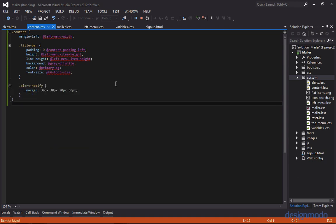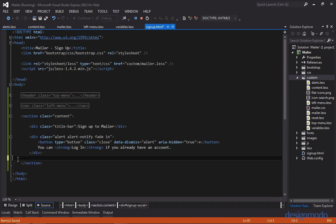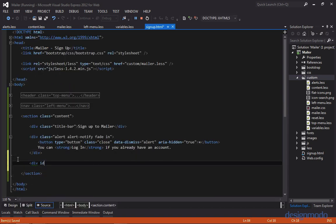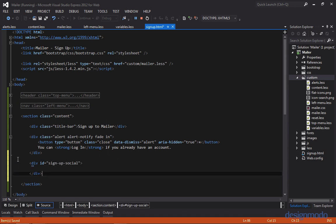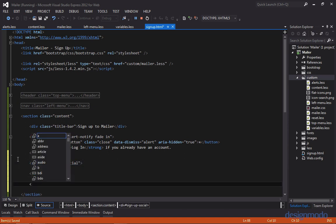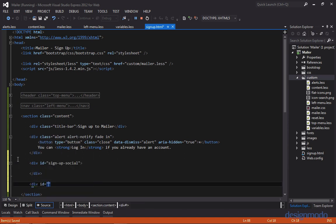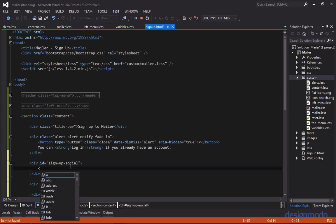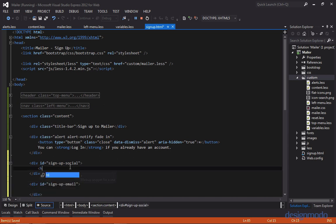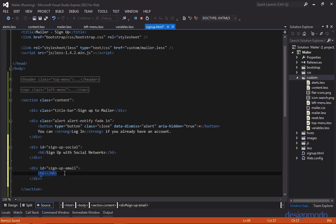Now let's focus on the signup sections. Below the alert we'll create a div with an ID of signup social, and below that another div with an ID of signup email. Each one of these will have an h6 tag — signup social will say signup with social networks, and signup email will say signup with email.